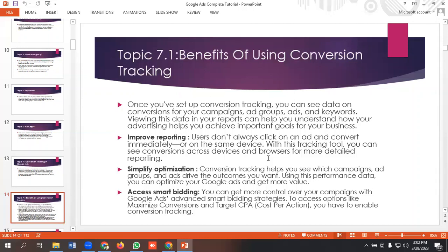So these are the common benefits of using conversion tracking. Basically, we do conversion tracking for data-driven advertising, so that we can track every user's data when they come to our website or mobile app. That's it for this video — hopefully you liked it.